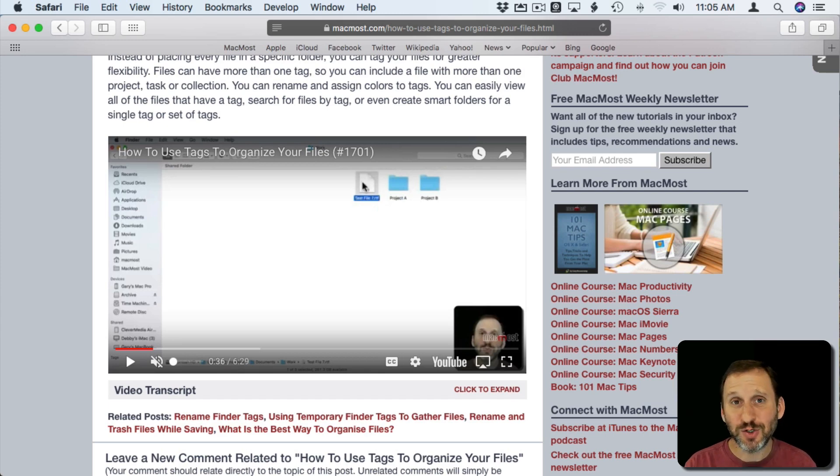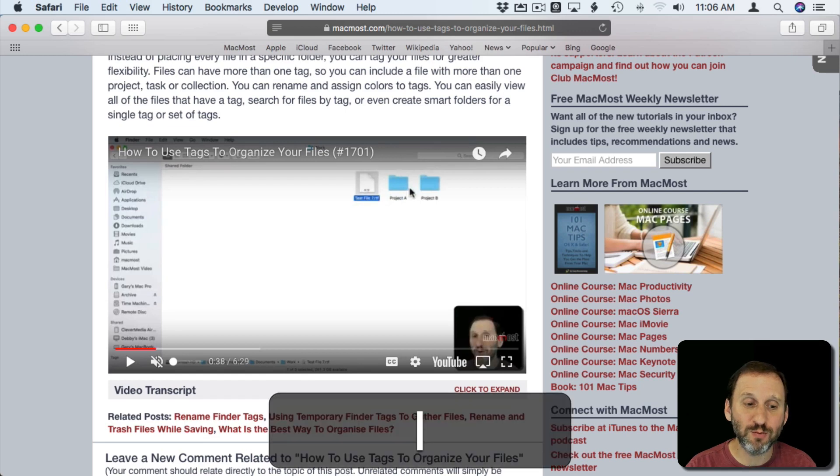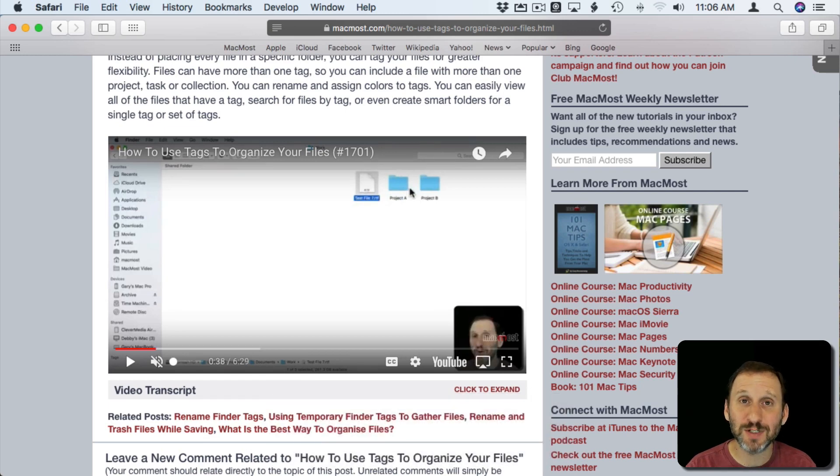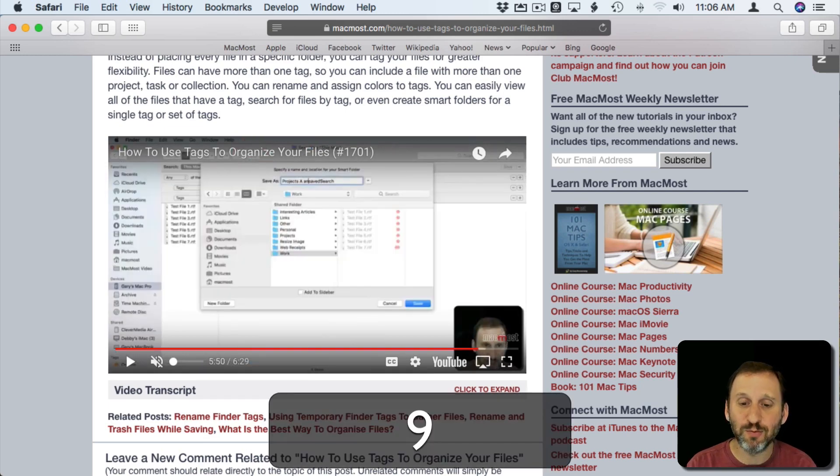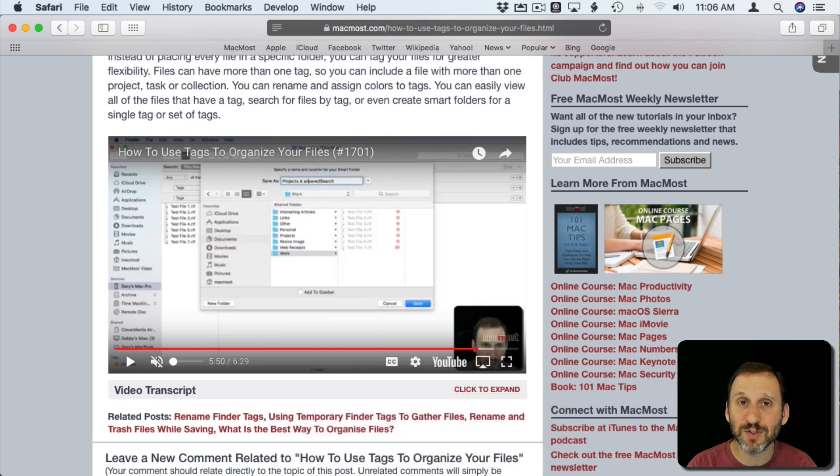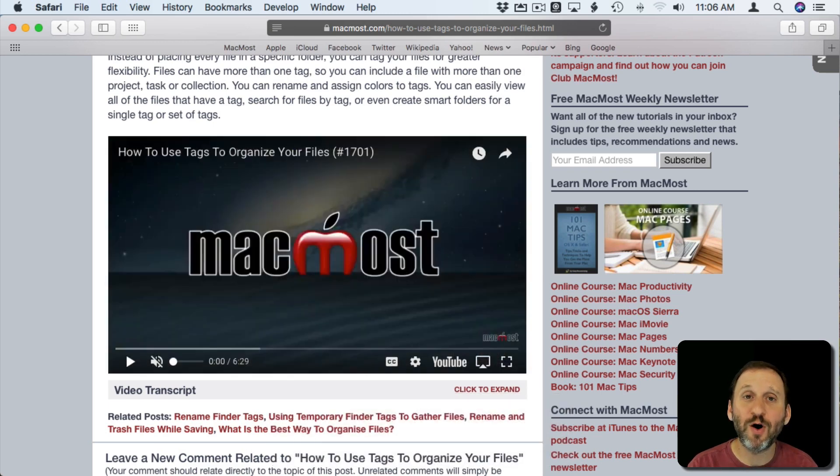You can use the number keys at the top of your keyboard to jump to a portion of the video. Pressing 1 will move to 10% in the video, 5 will move to the middle, 9 will move to 90%, and 0 will move all the way back to the beginning.